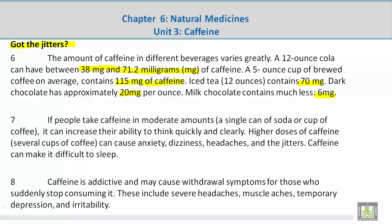Caffeine is addictive and may cause withdrawal symptoms for those who suddenly stop consuming it. These include severe headaches, muscle aches, temporary depression, and irritability.